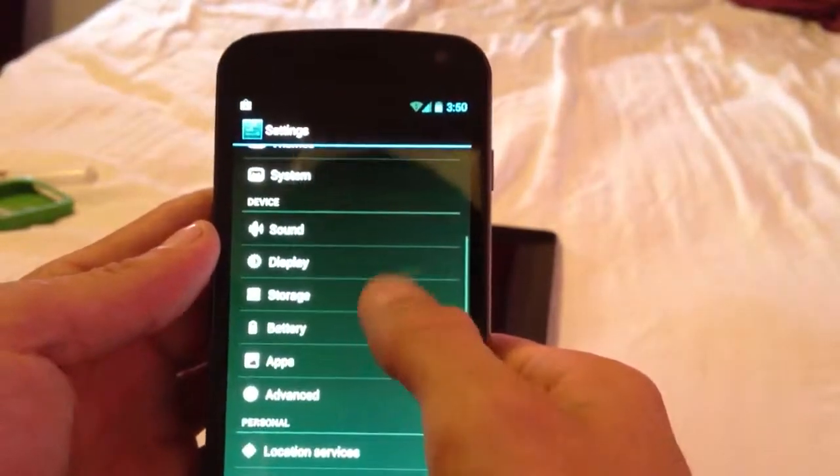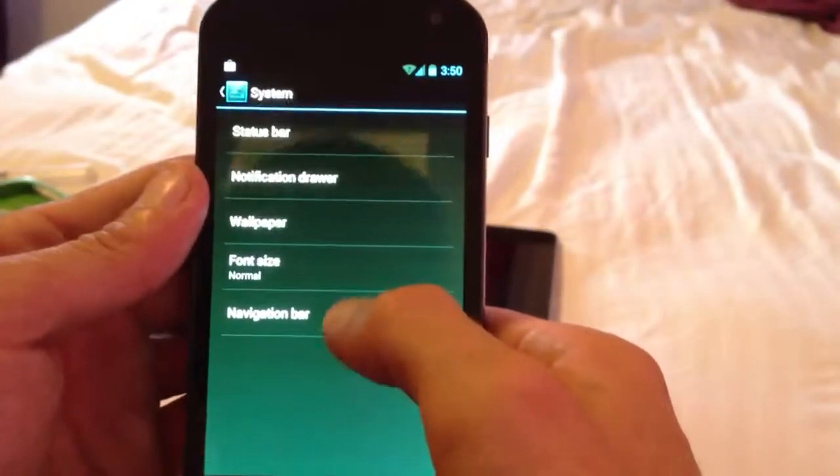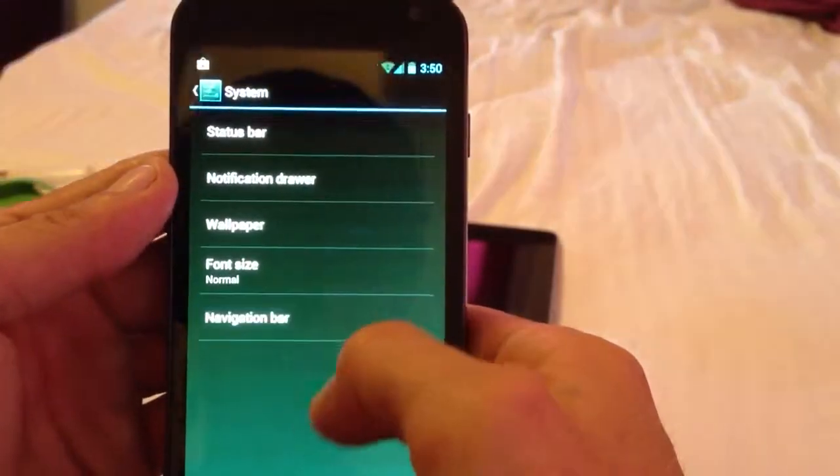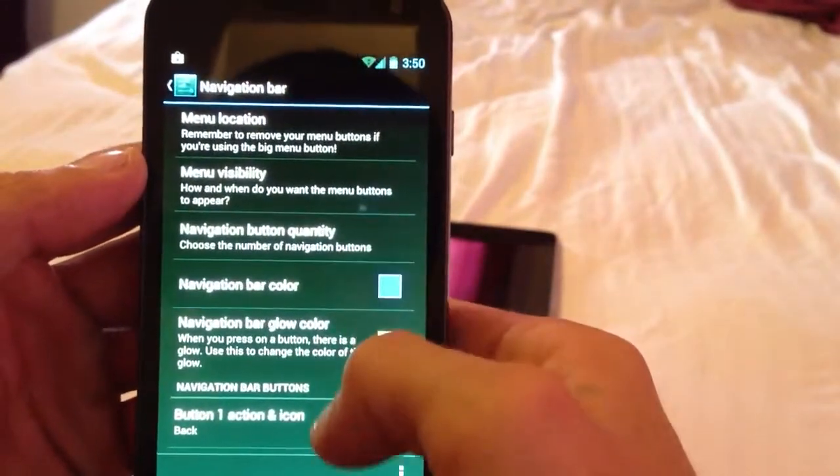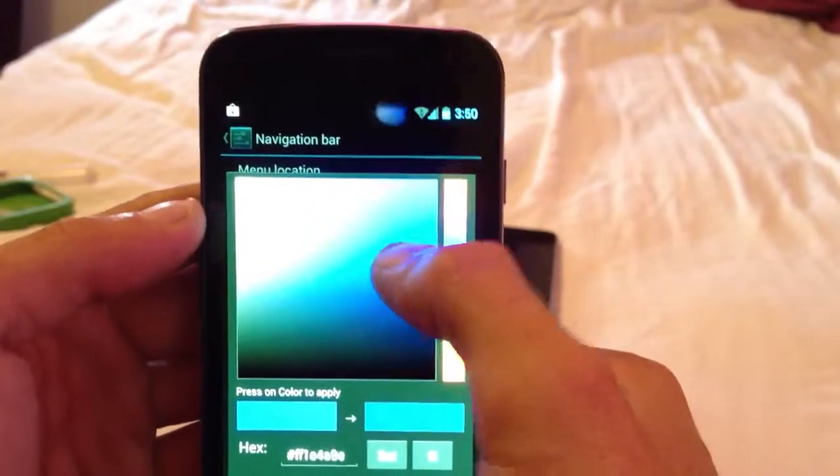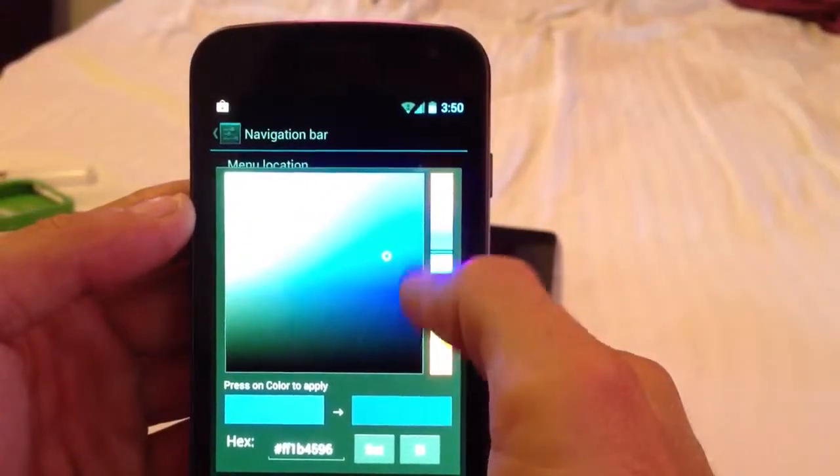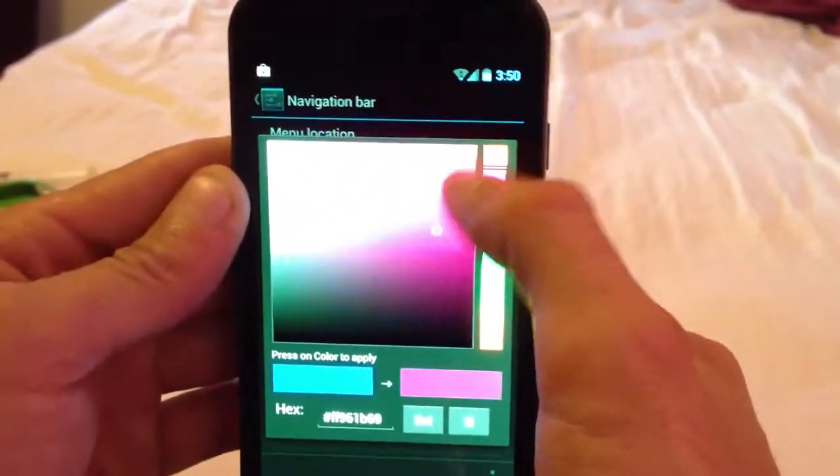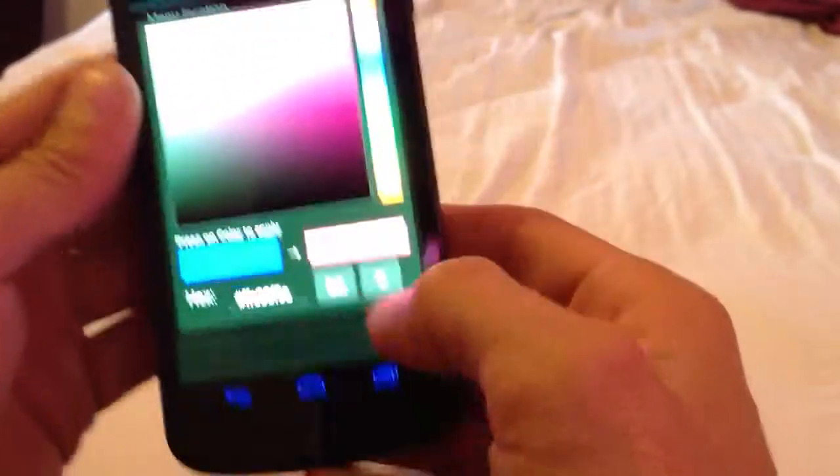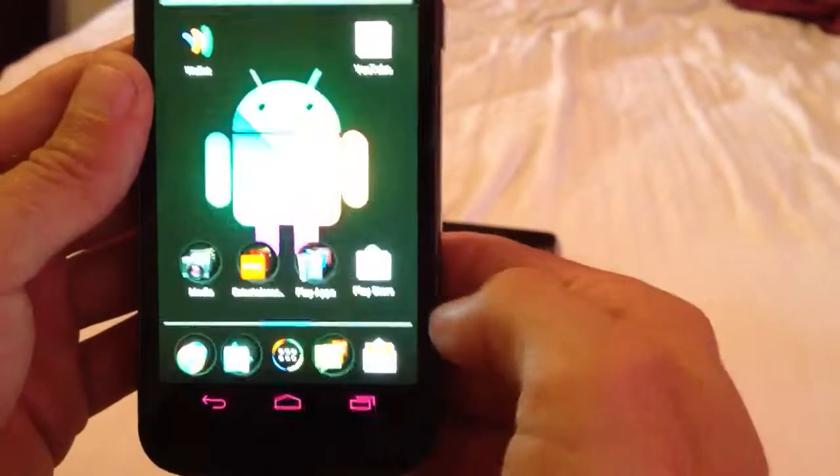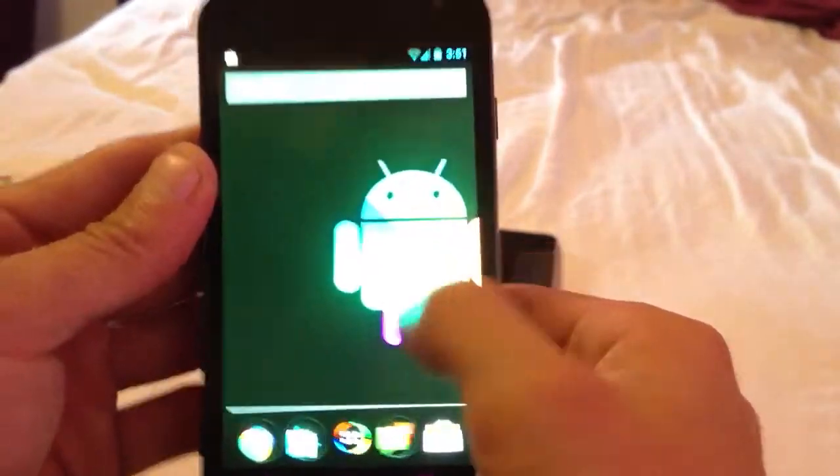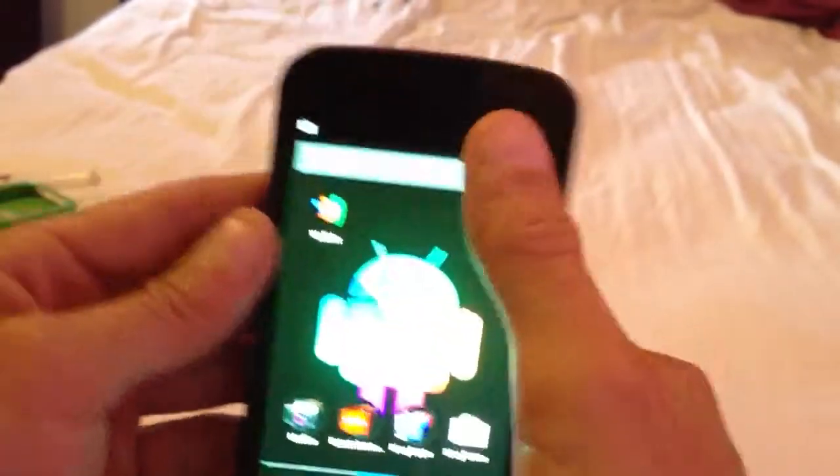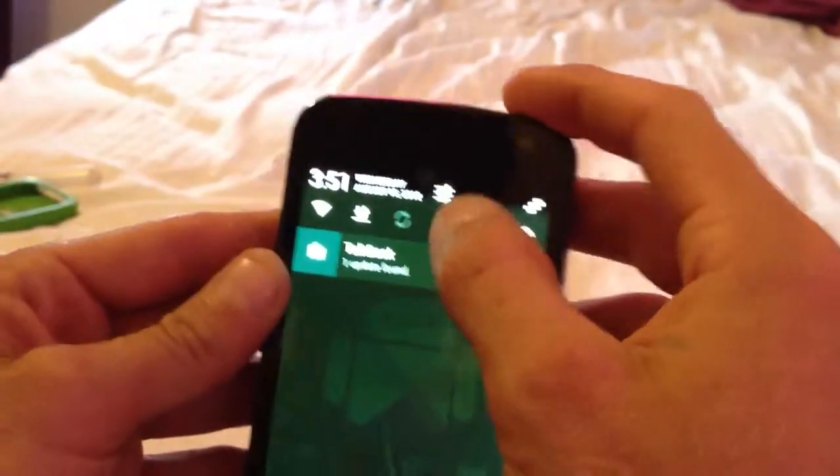You see we have System Navigation Bar. You can change the color of it. I'll go ahead and change the color of it now. Let me find some good colors right there. We'll change it pink for now. See, now it's pink. It's a great ROM man. Real fast, real smooth.